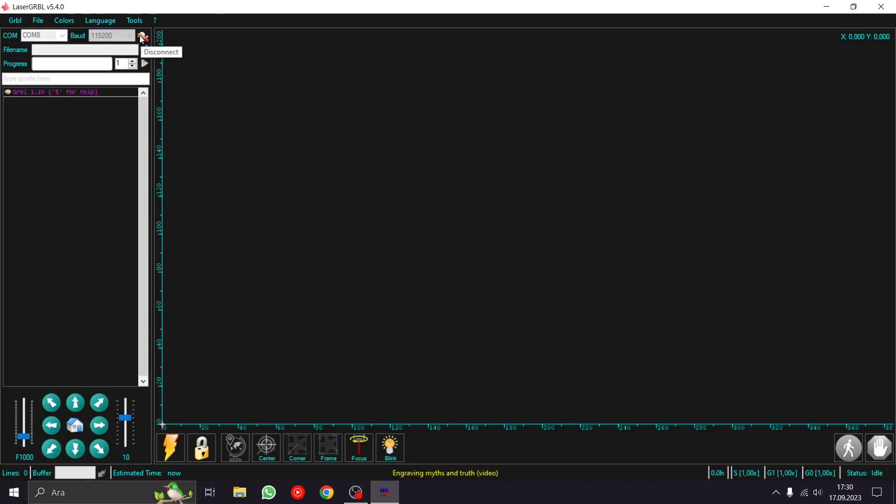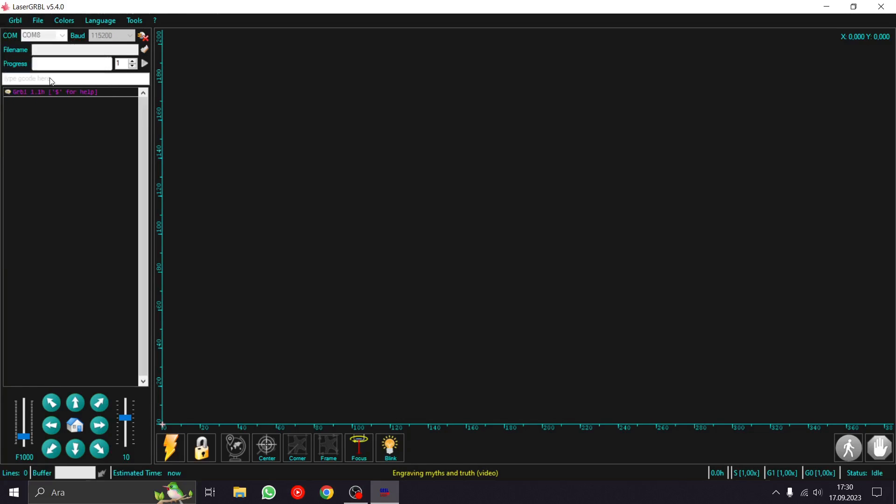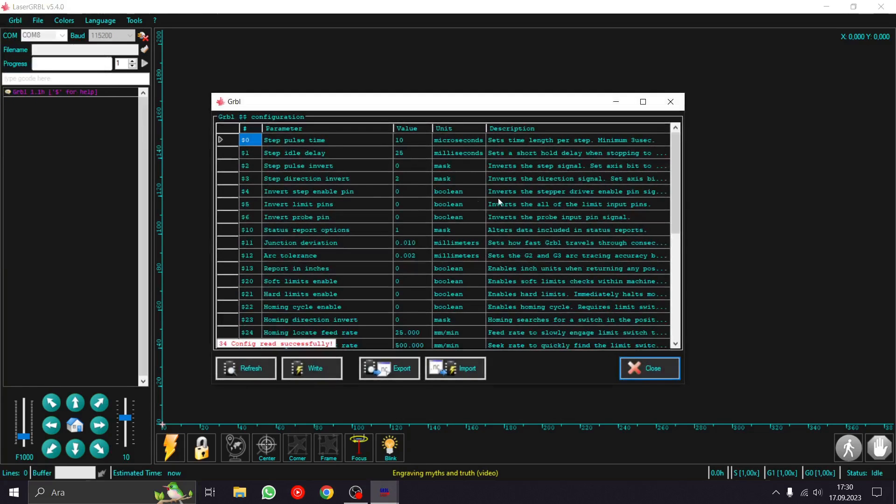I click connect and then I click on GRBL configuration. As you can see, these are my settings.